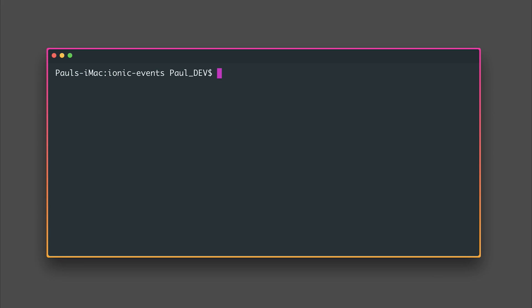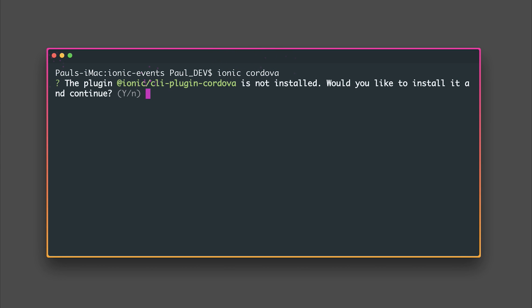Another thing, if we want to use Cordova inside of our project we also have to install the Ionic Cordova CLI plugin. So let's type Ionic Cordova and as we're trying to do something with Cordova the CLI's picked this up and it's saying the plugin CLI plugin Cordova is not installed. Let's hit yes we do want to install that.